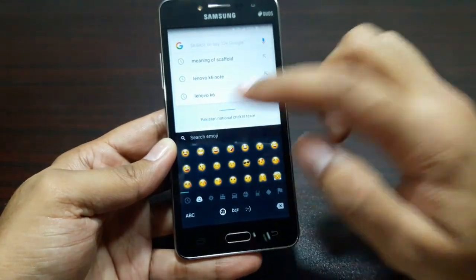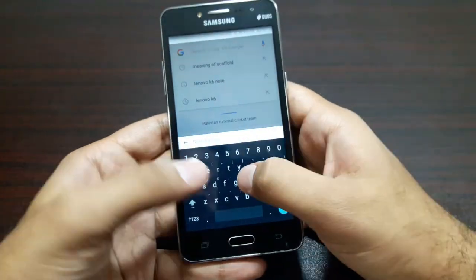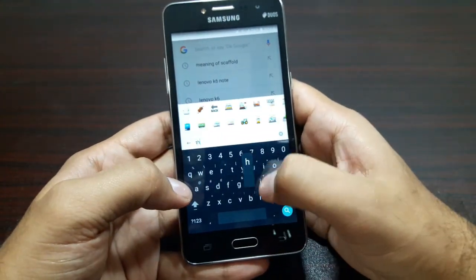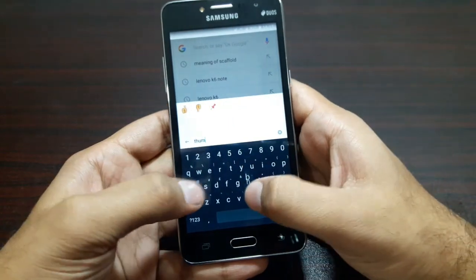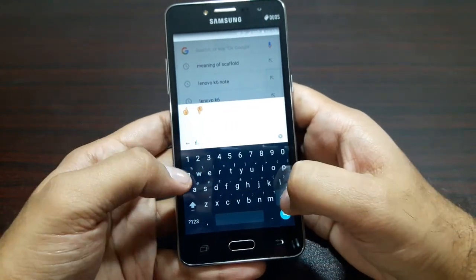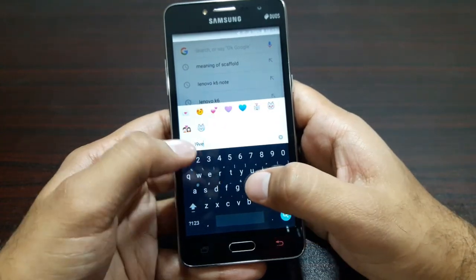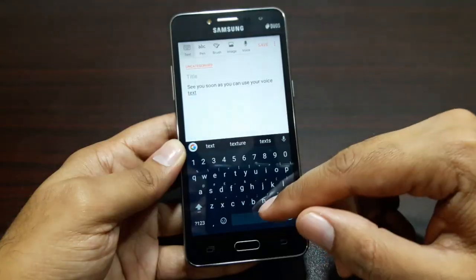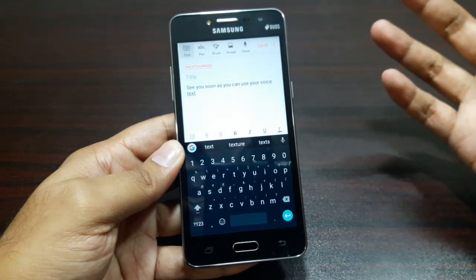You also get emojis here and you can search for them. For example, search for 'thumbs up' and there you go — thumbs up emoji appears. You can search for another emoji like 'love' and it will show you all the emojis related to love.